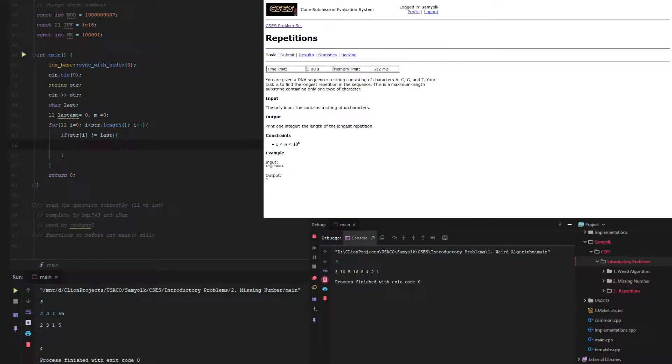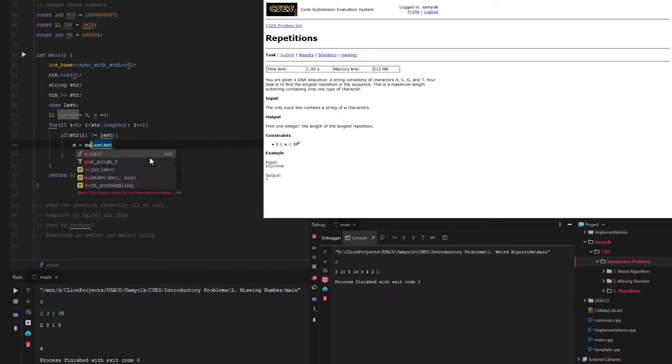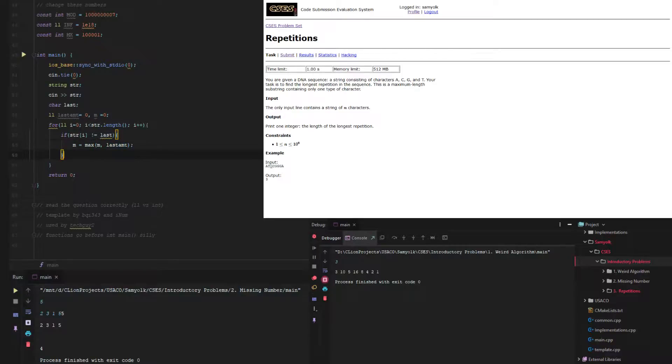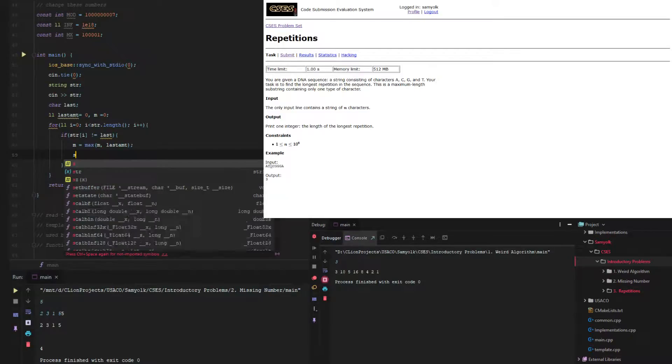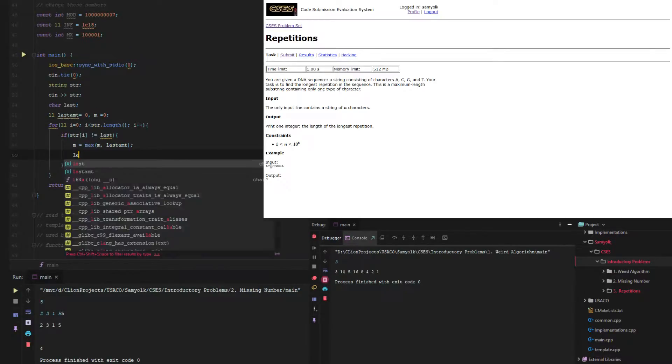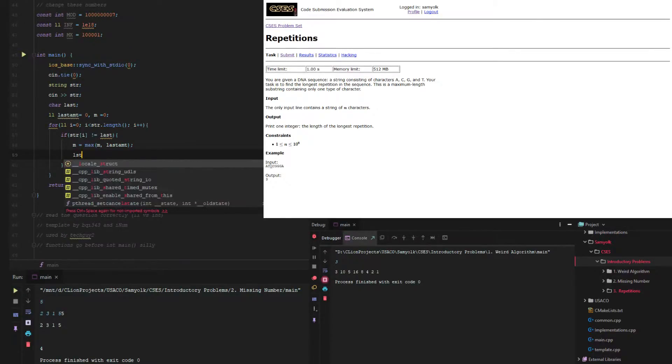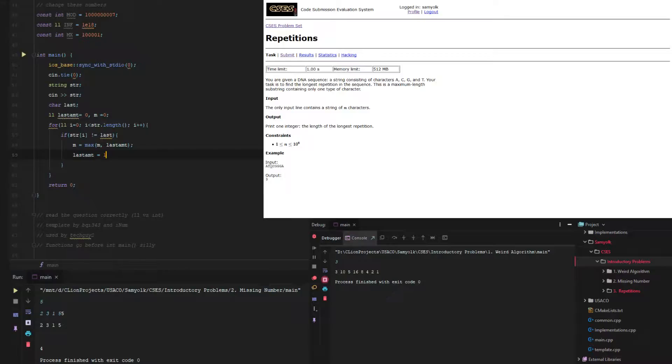then what we need to do is, we're resetting, or actually we need to find the max. So max of m and last amount. And then also what we need to do is set last amount equal to 1.